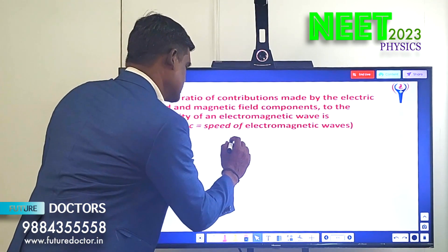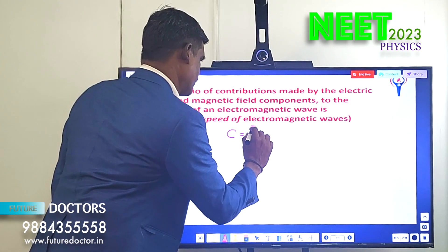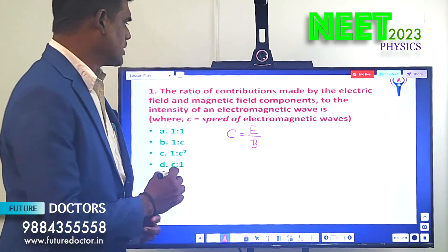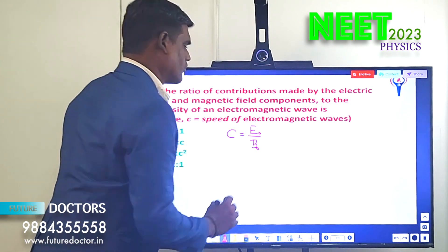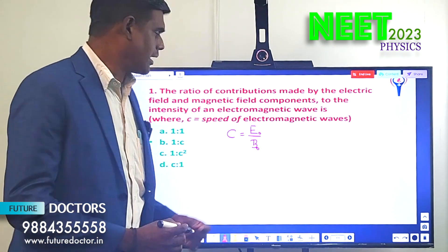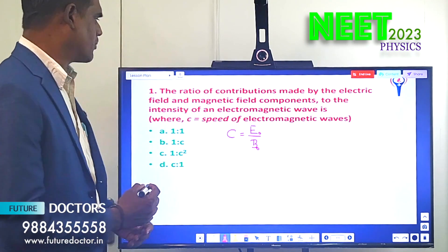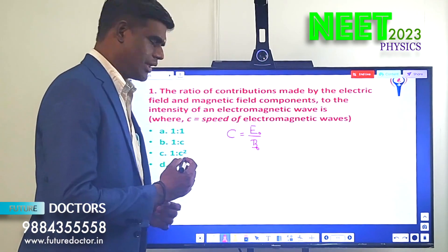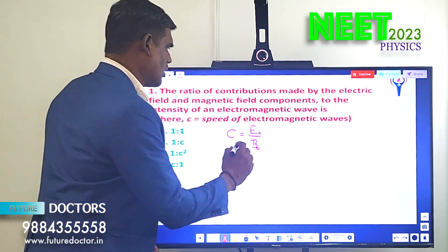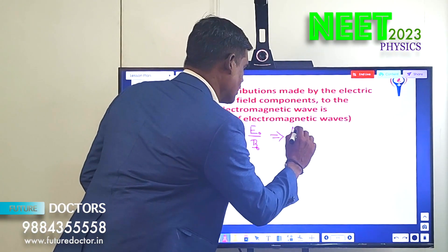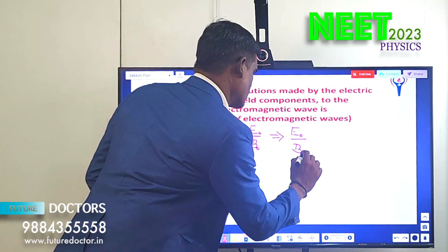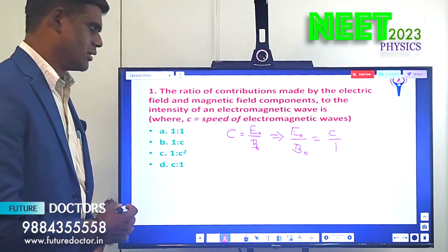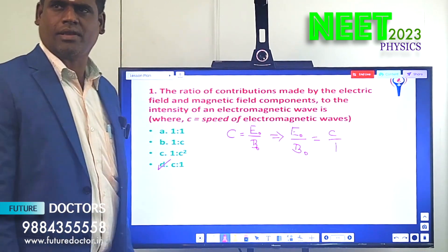We know that for electromagnetic waves, c = E/B, or using peak values, c = E₀/B₀, where E₀ is the amplitude of the electric field component and B₀ is the amplitude of the magnetic field component. From this, E₀/B₀ = c/1, which is c:1 — that is Option D. Option D is the correct answer.